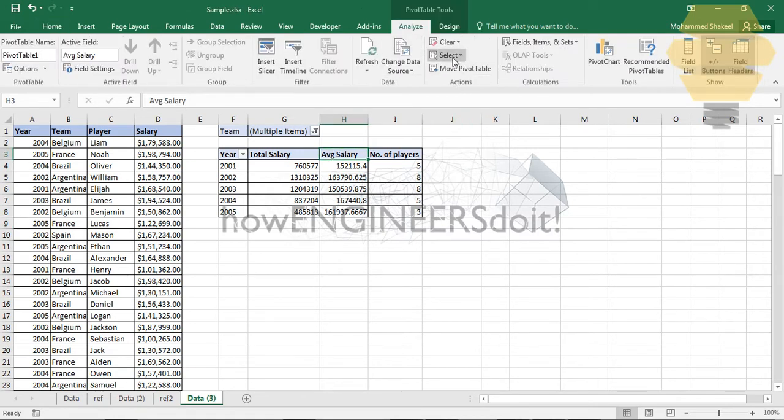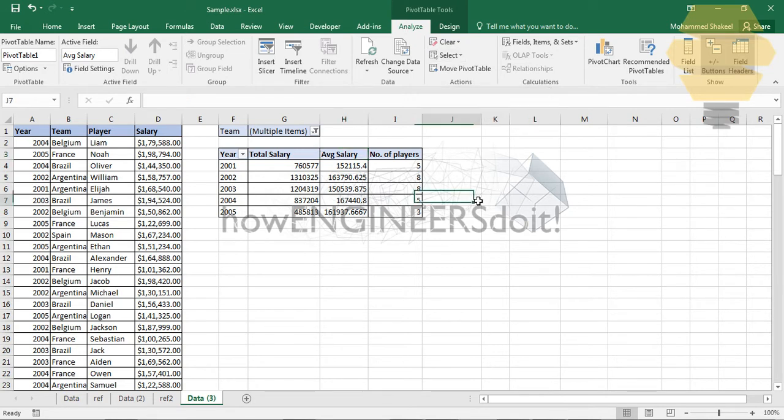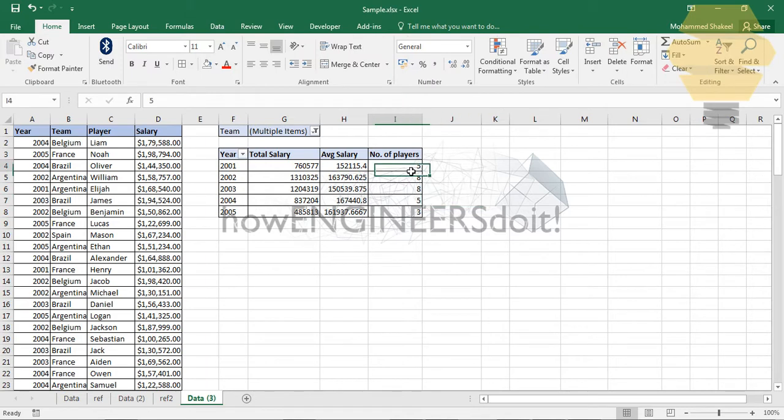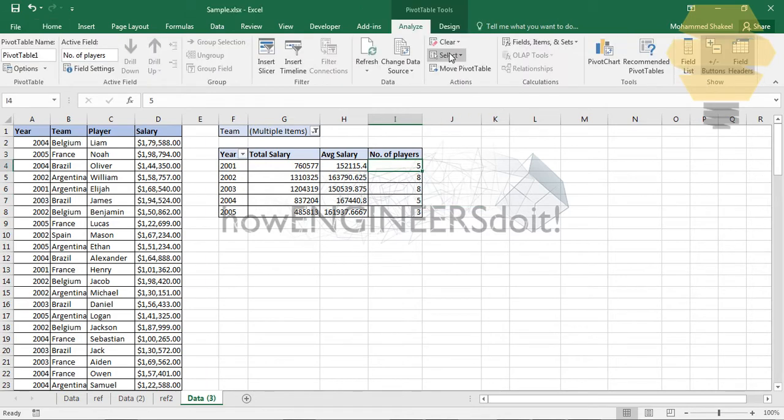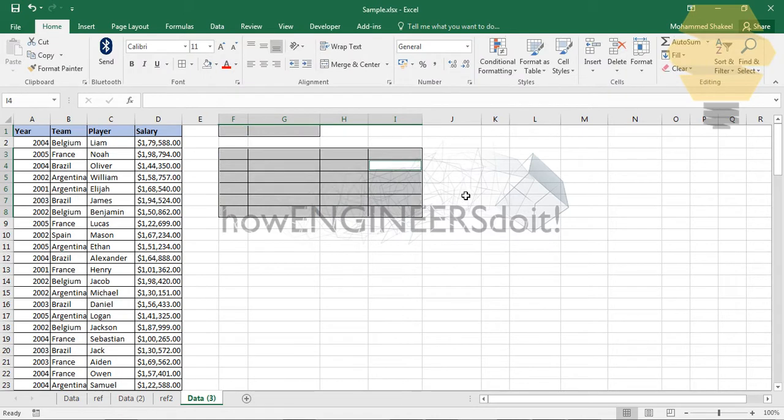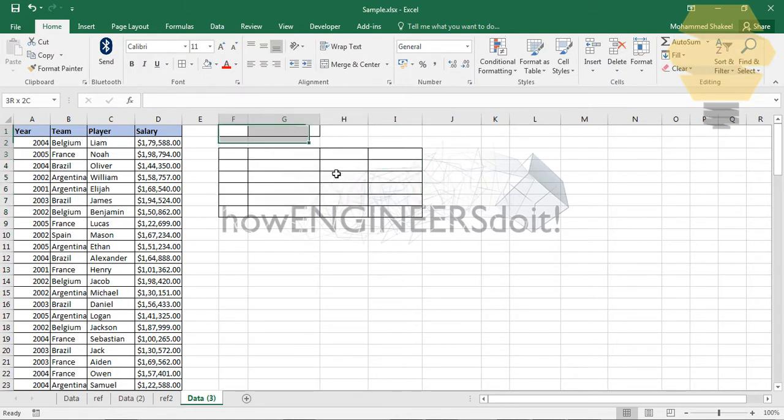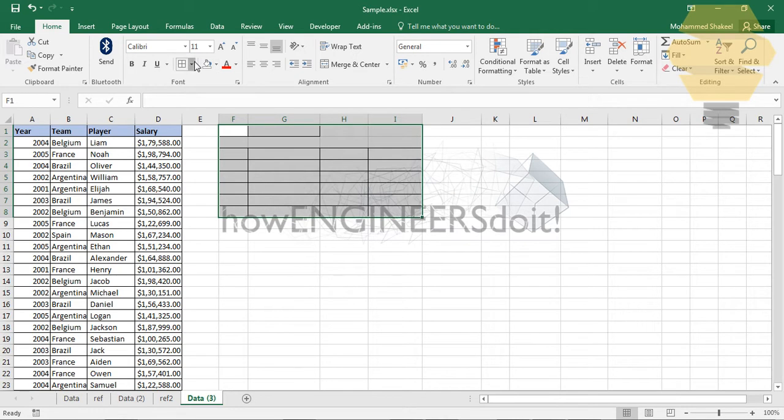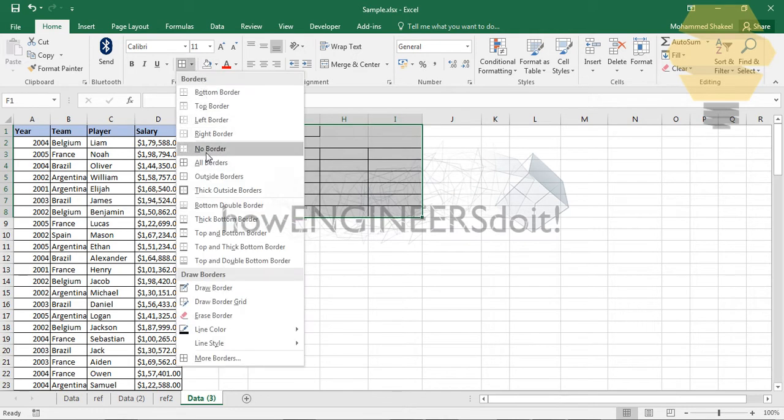I'm going to delete the graph and also the pivot table. To delete the pivot table, I'll select a cell in the pivot table, go to select, click on the pivot table, and delete it. Also delete whatever formatting is there.